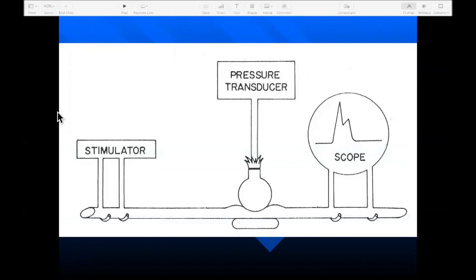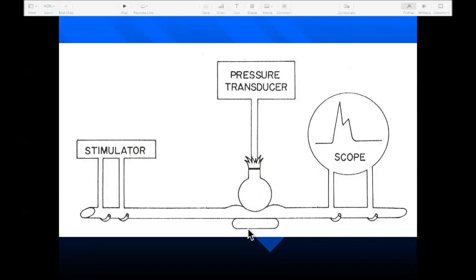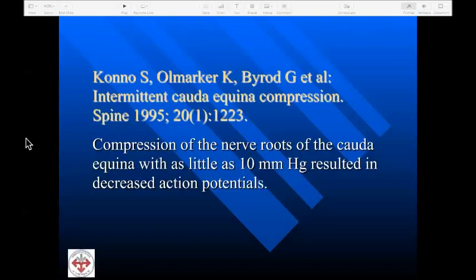Sharpless used a stimulator with the nerve recorded on a storage oscilloscope, allowing him to observe changes in amplitude over time. A pressure transducer measured the pressure applied via a balloon and plastic foot. As the nerve was compressed, he could see a decrease in amplitude of the action potential as compressive force increased. This was replicated by Kano's team, published in Spine in 1995, finding that compression of nerve roots of the cauda equina with as little as 10 millimeters of mercury resulted in decreased action potentials.